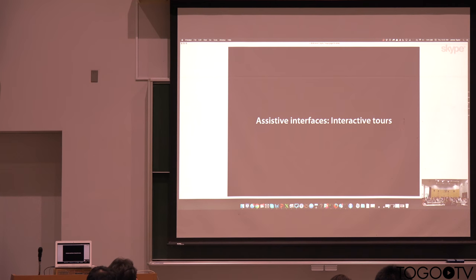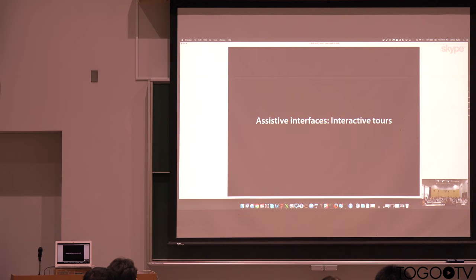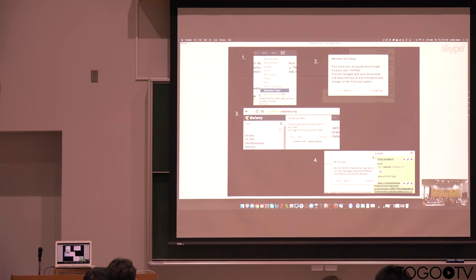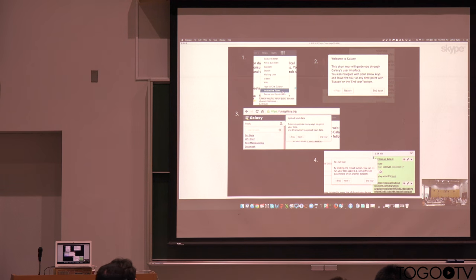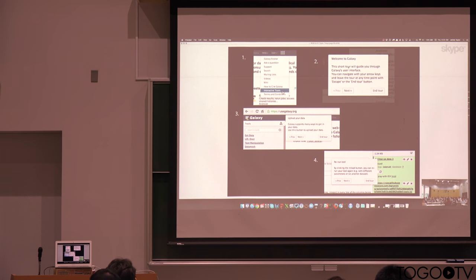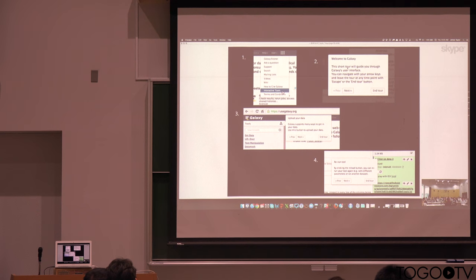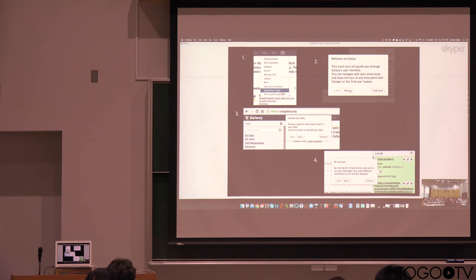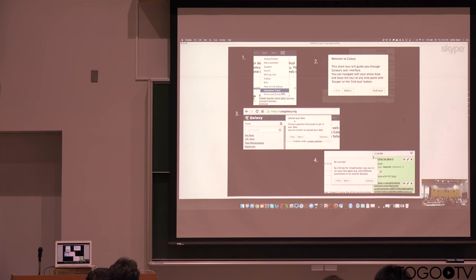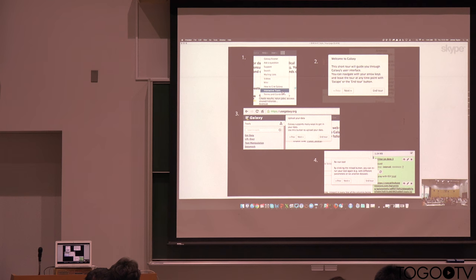As the interface gets more complicated, we're very interested in how we can assist users. And one thing we've been building out are interactive tours. The basic idea here is that you can go to the Galaxy interface and run a tour. And so now what we have, this is actually a welcome to Galaxy tour that's running. And so right there within the Galaxy interface, you can click next and it will guide you through different ways to use Galaxy.